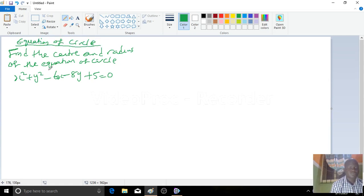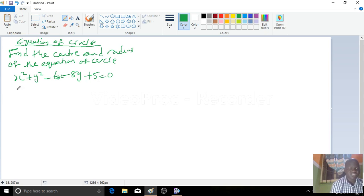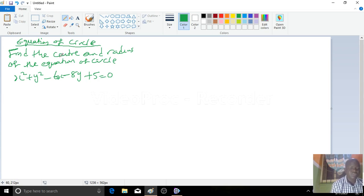This is the equation of a circle. To find the center and the radius of the equation of a circle, if you want to find the center and the radius, you make use of the completing the square method.